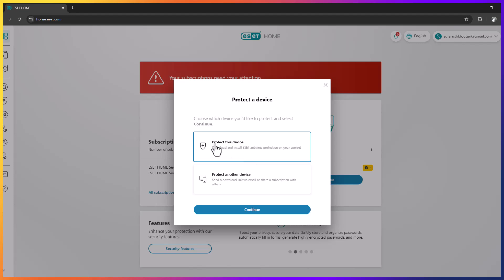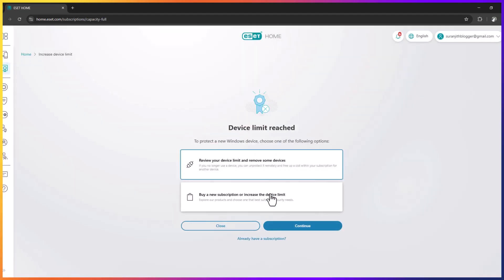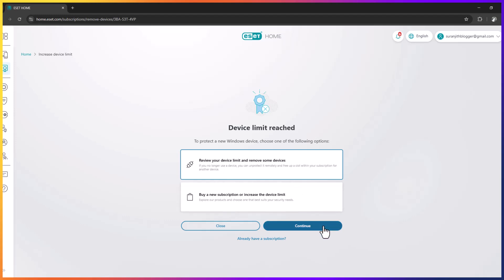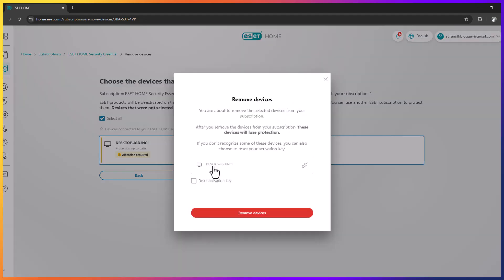can find protect this device and continue. Then you can click on this one, remove your device limit and remove some device. I want to select this one and I want to remove this one.